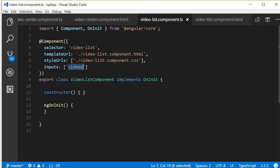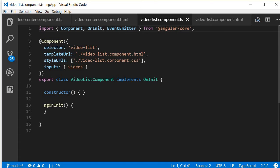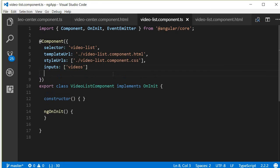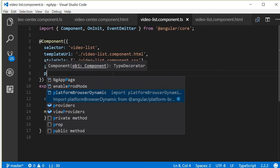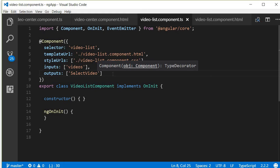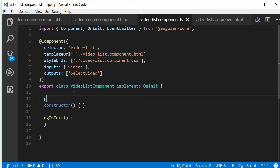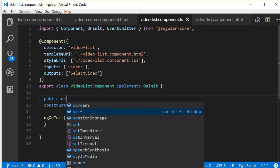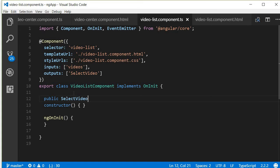Next, in the video list component TypeScript file we are going to do a couple of things. The first is to import Component, OnInit, and also the EventEmitter class. Then we are going to specify that this component has an output — after inputs, put a comma and then outputs. This output is going to have an event; let's name this selectVideo. This is the event that is going to get fired. Inside the class we are going to get an instance of the EventEmitter class: public selectVideo = new EventEmitter().